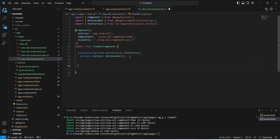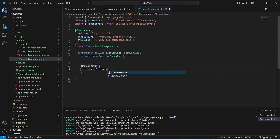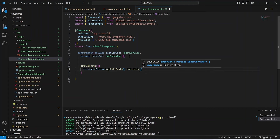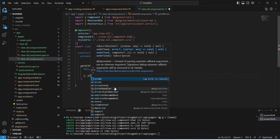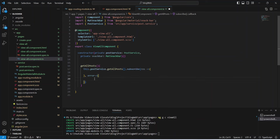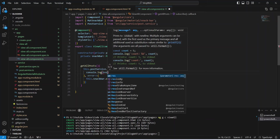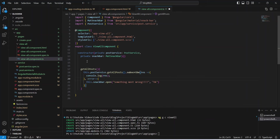Now we need to write a method to call the APIs — we will name it getAllPosts. In the body of this method we will use PostService and call the getallpost method. After this we need to subscribe to the response, naming it 'res' with an arrow function. To handle errors we add an error block: in case of any error we use SnackBar to show 'Something went wrong', and in the success case we write a console.log statement passing the response.